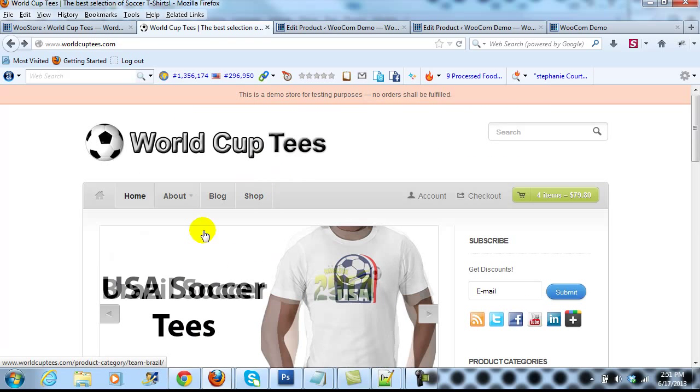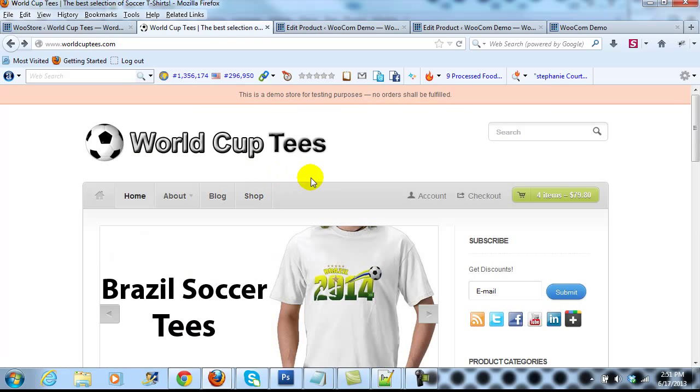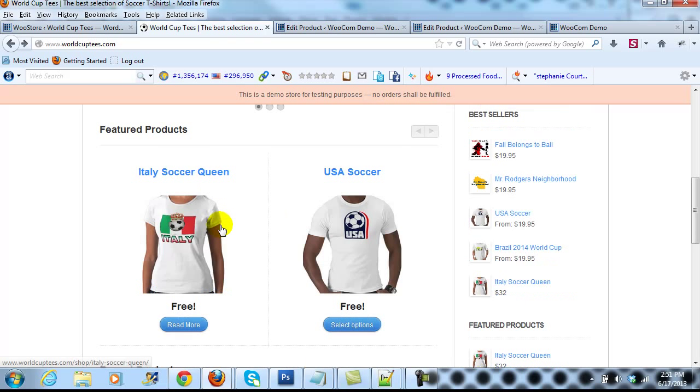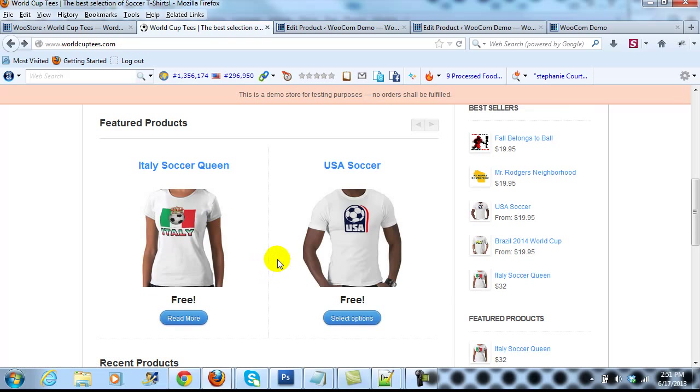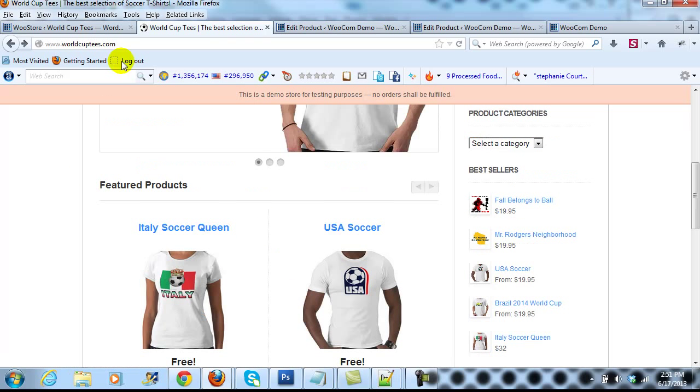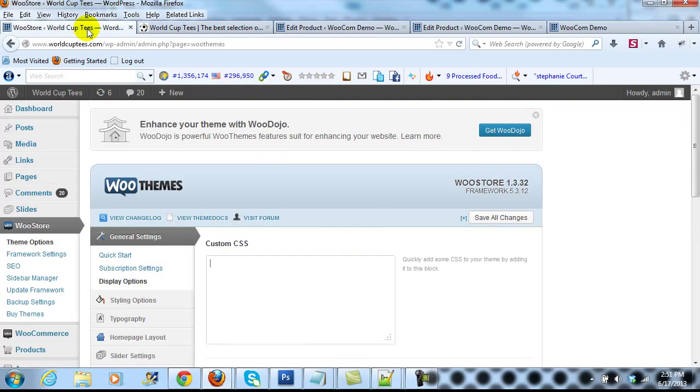Right now I'm on our demo site, worldcuptees.com, and what we'll do first is adjust the size of the featured product images here. To do that, just go into the admin.